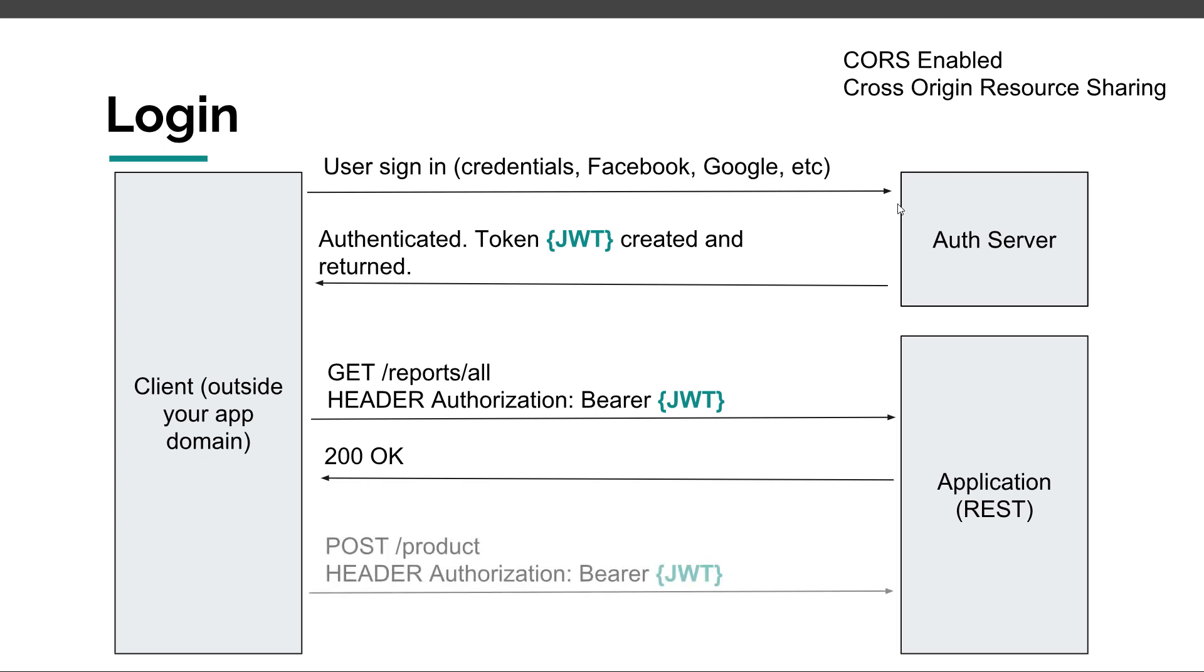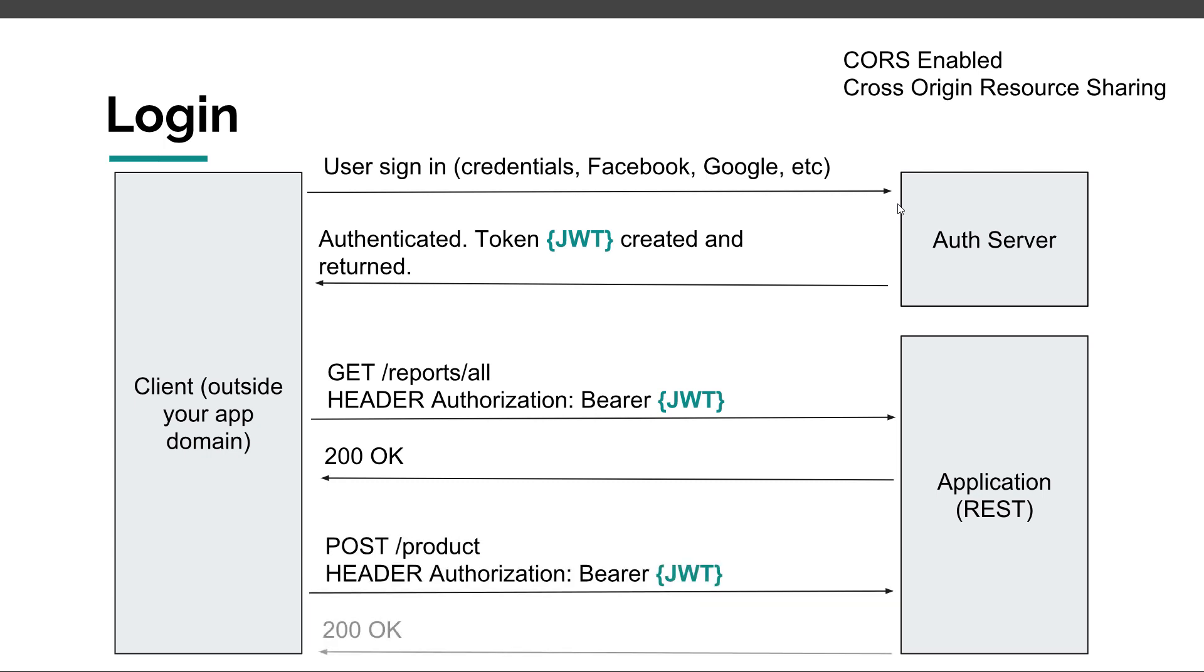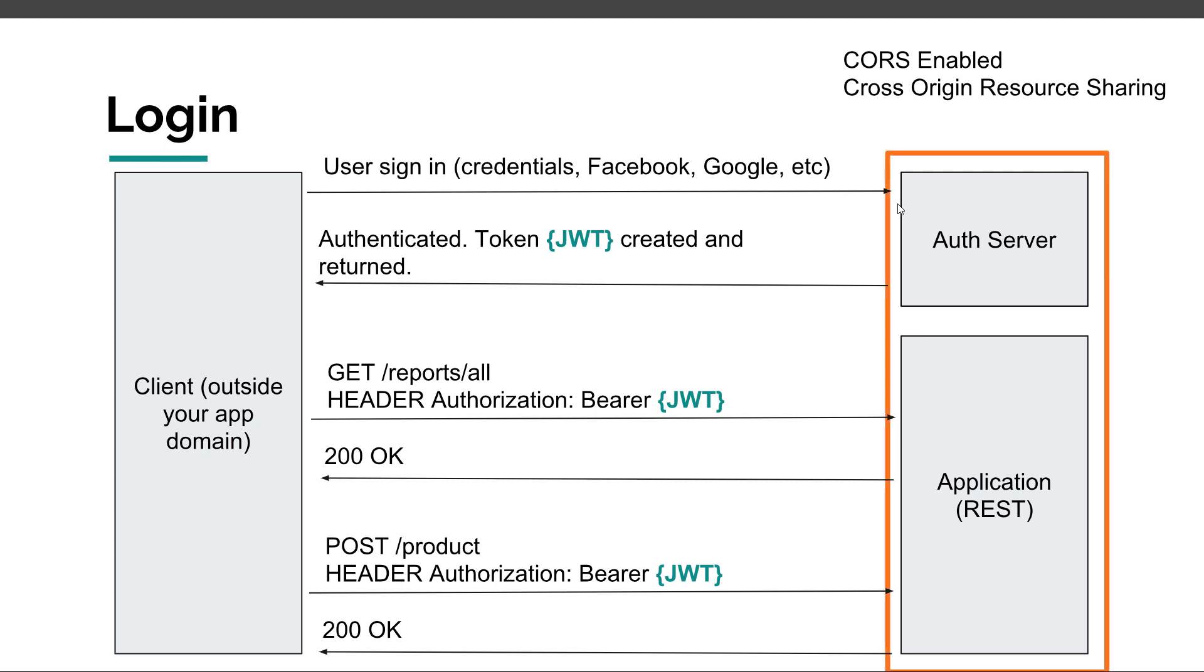If that token is valid and correct, then the application responds with a 200 OK status code. If you want to post something, it's the same thing. We need to include the authorization header, which is again Bearer, space, the token, and then if that's correct, the application responds with 200 OK. I tried to split these concepts up between authentication server and our application because sometimes this is the case, but you can also have these two combined into a single application.